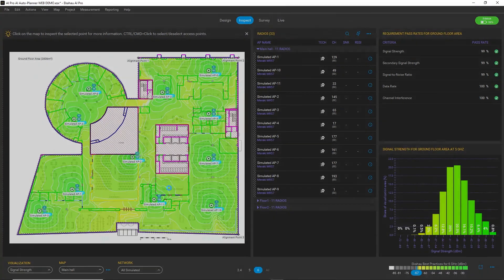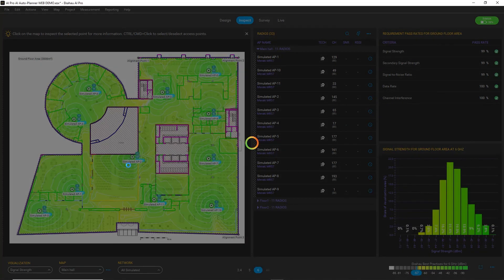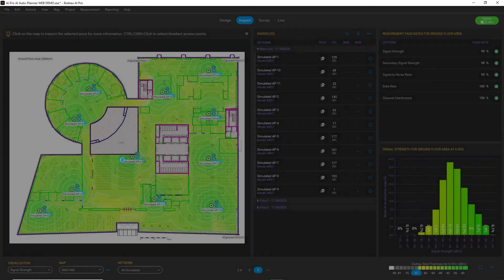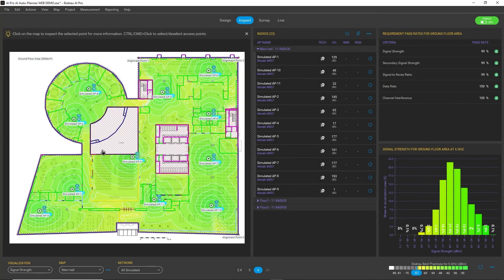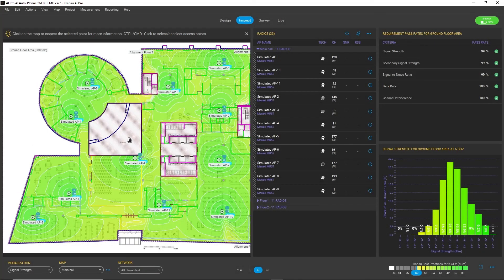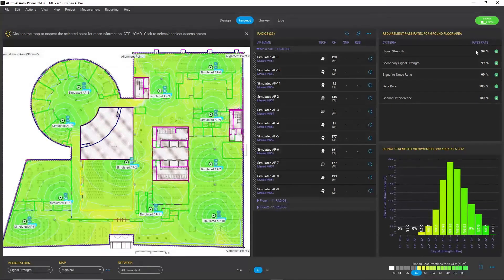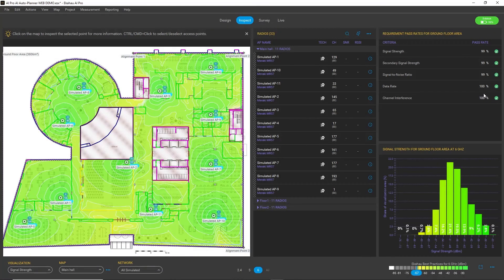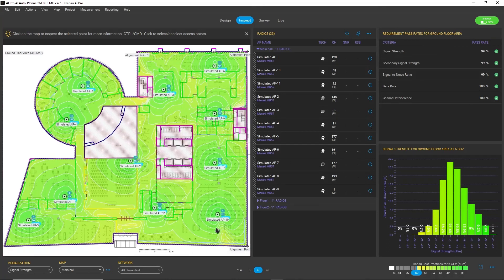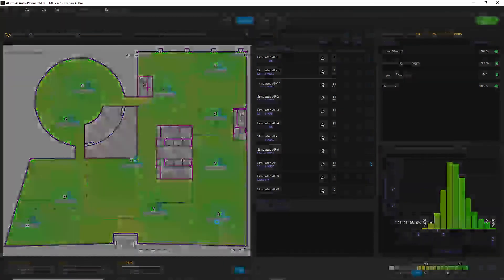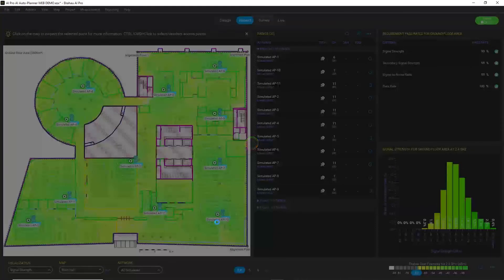Now let's look at the 6 gigahertz band, how the AI Auto Planner performed there. And the story is almost exactly the same.